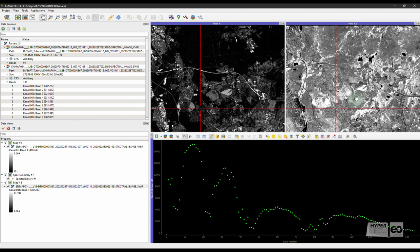Now that we have explored the need for pre-processing of the Level 1B format, we want to apply EnPT, the EnMAP processing tool, to generate orthorectified and atmospherically corrected bottom-of-atmosphere reflectance, or Level 2A data.